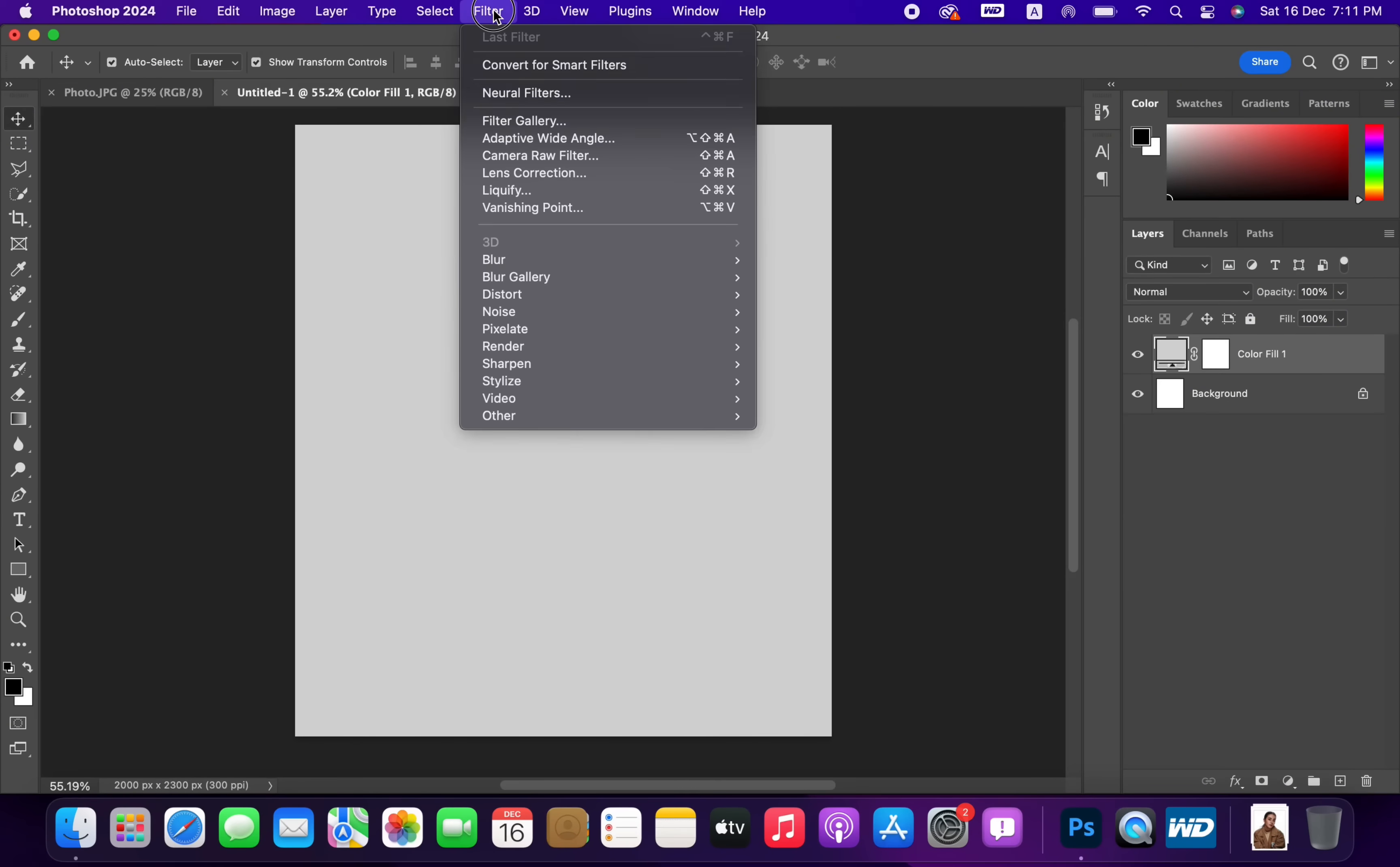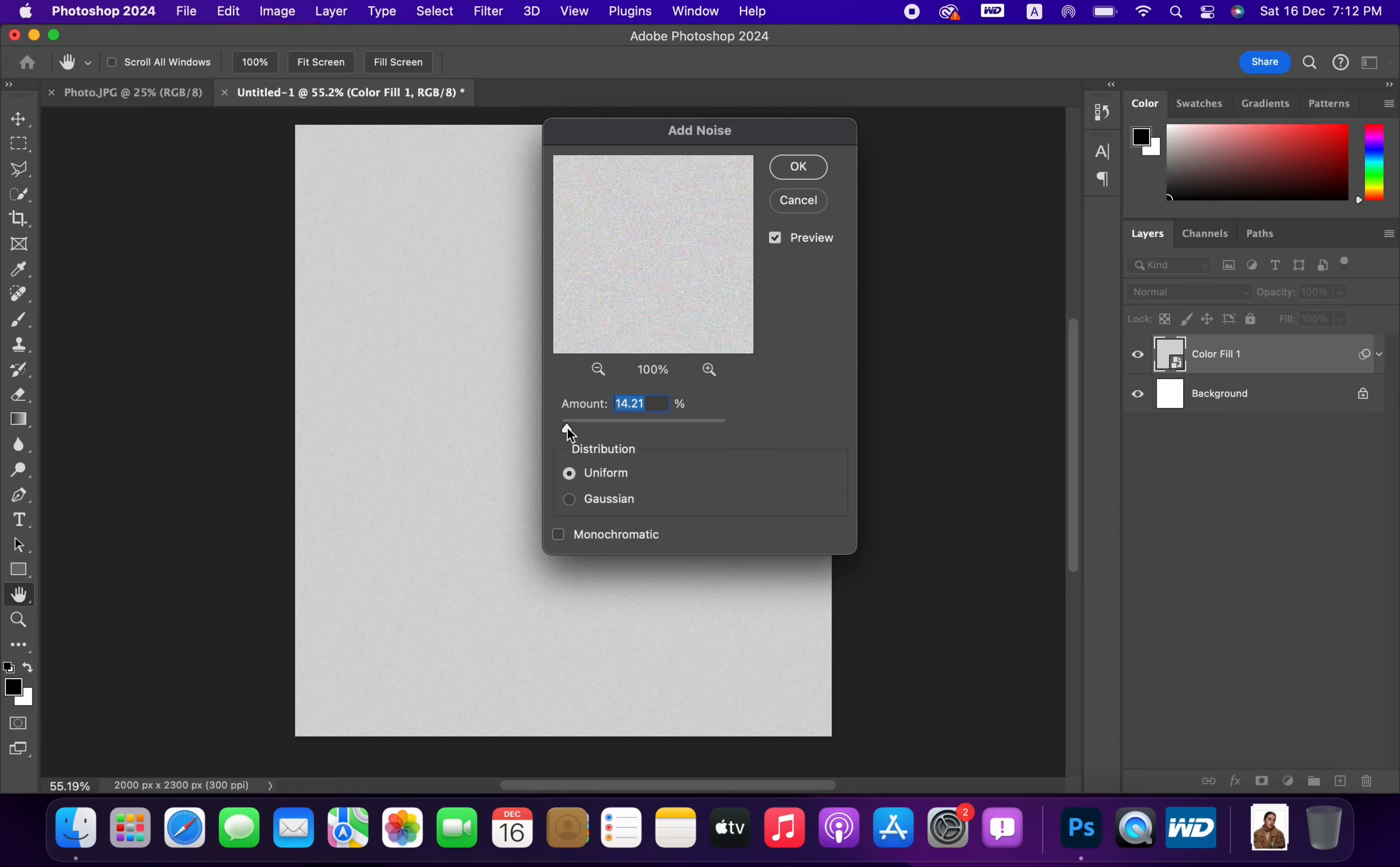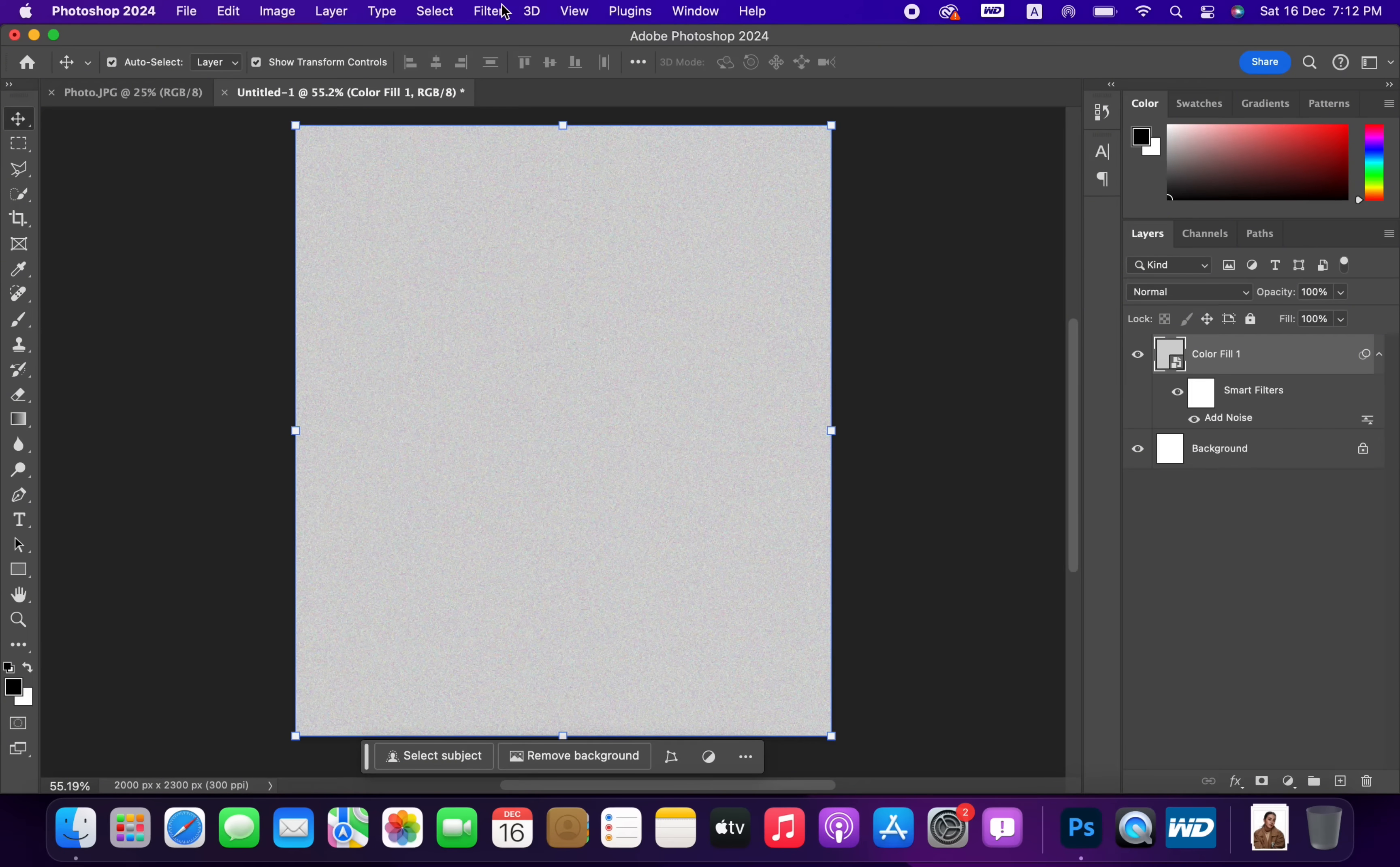Add some noise by going Filter, Noise, Add Noise. Then add some Blur.